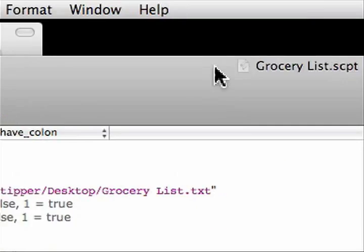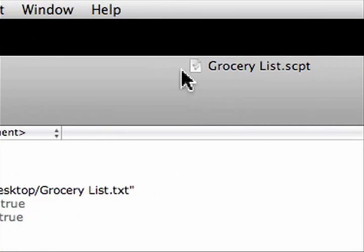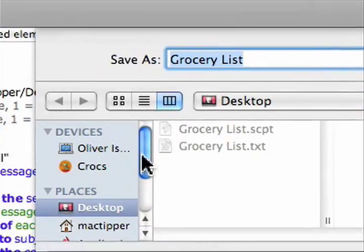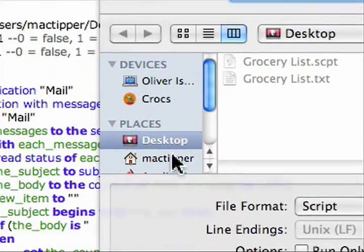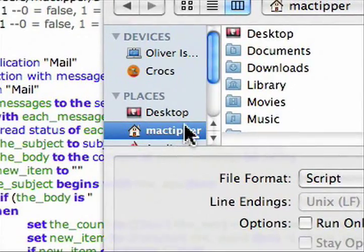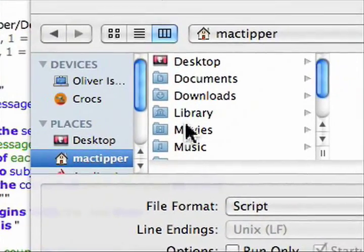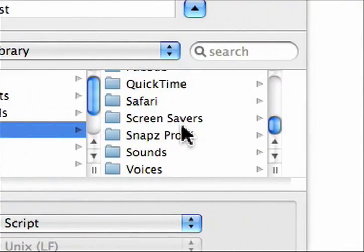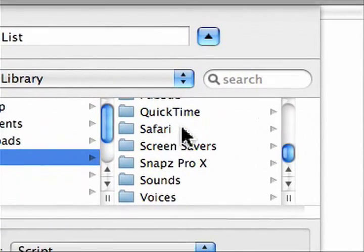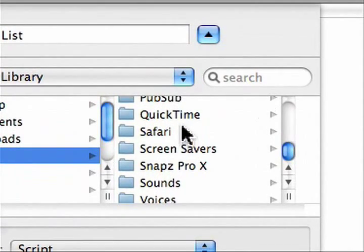Once you've done all that, save your AppleScript. You actually need to save it somewhere. Save, so save it to your home folder, library, scripts, which isn't in here yet.